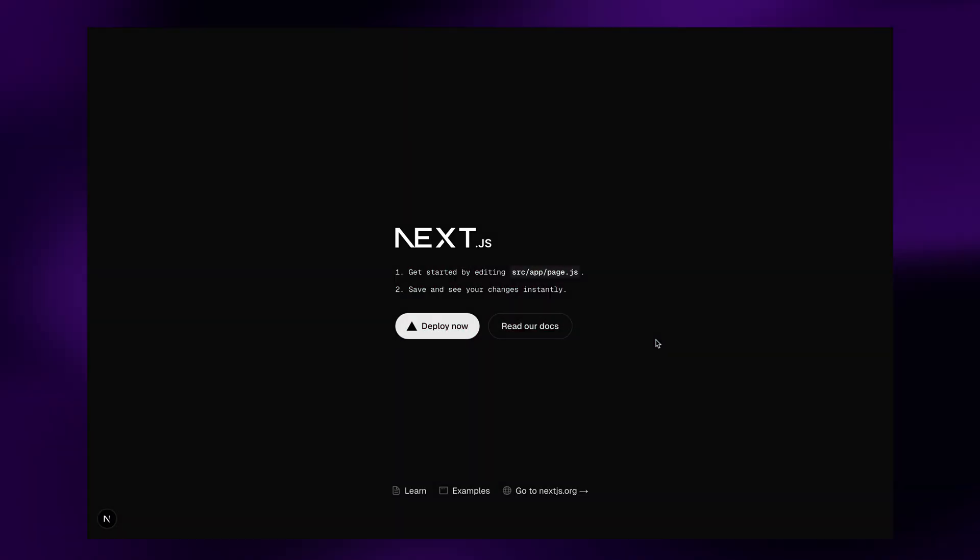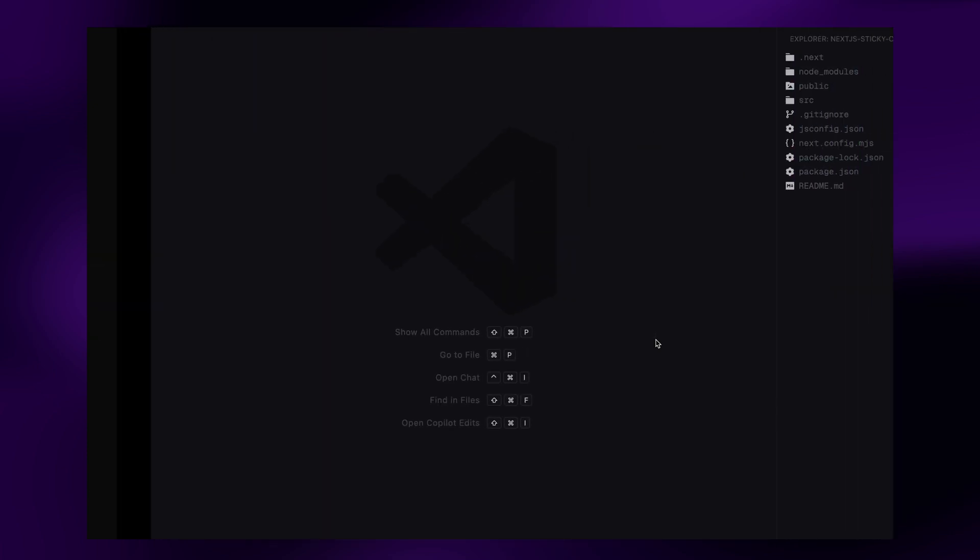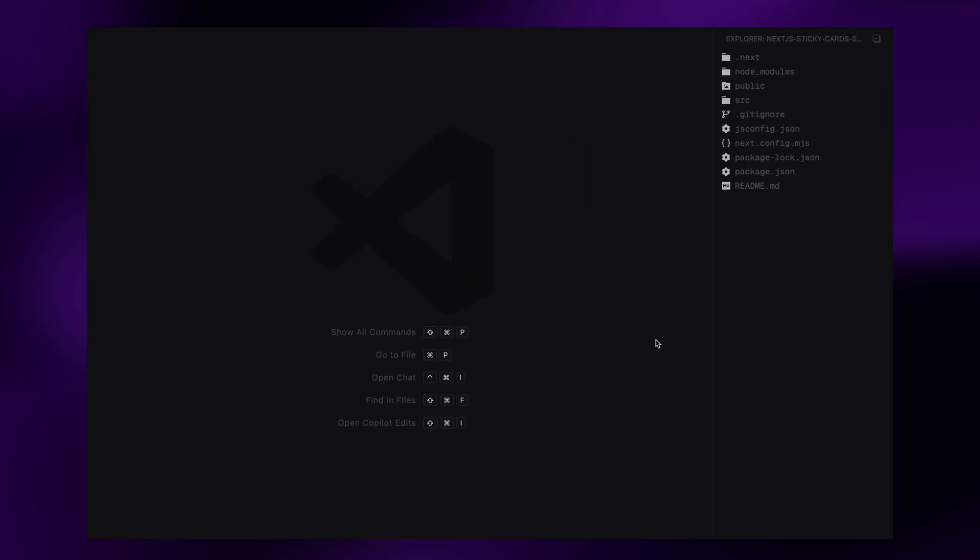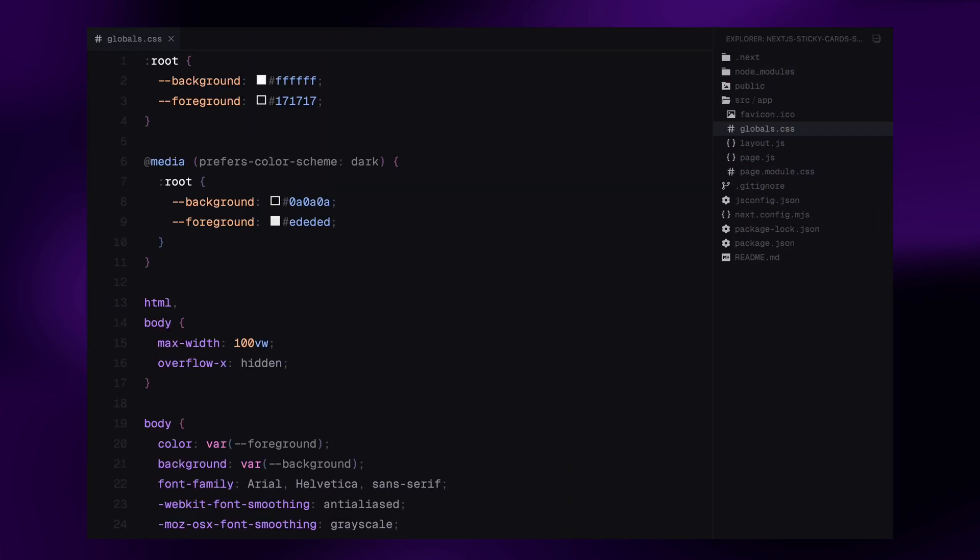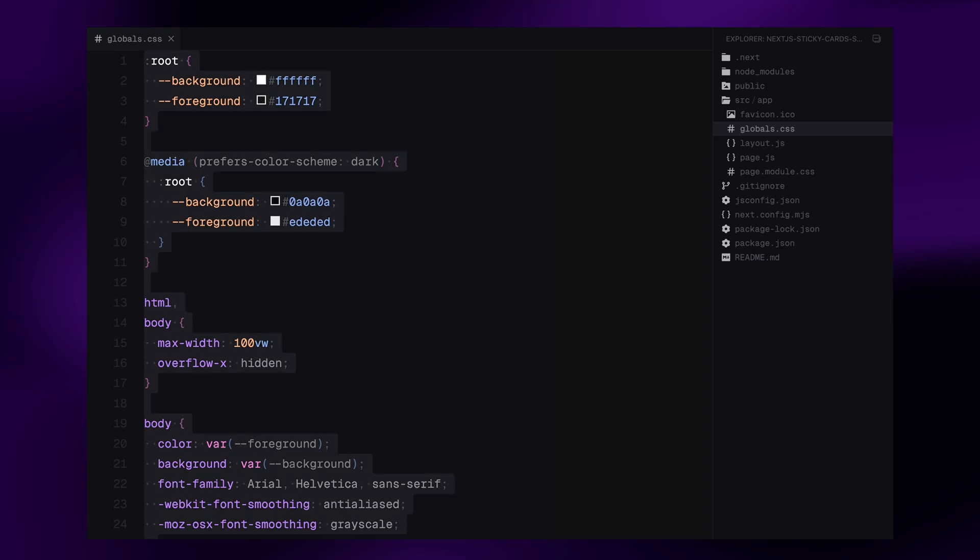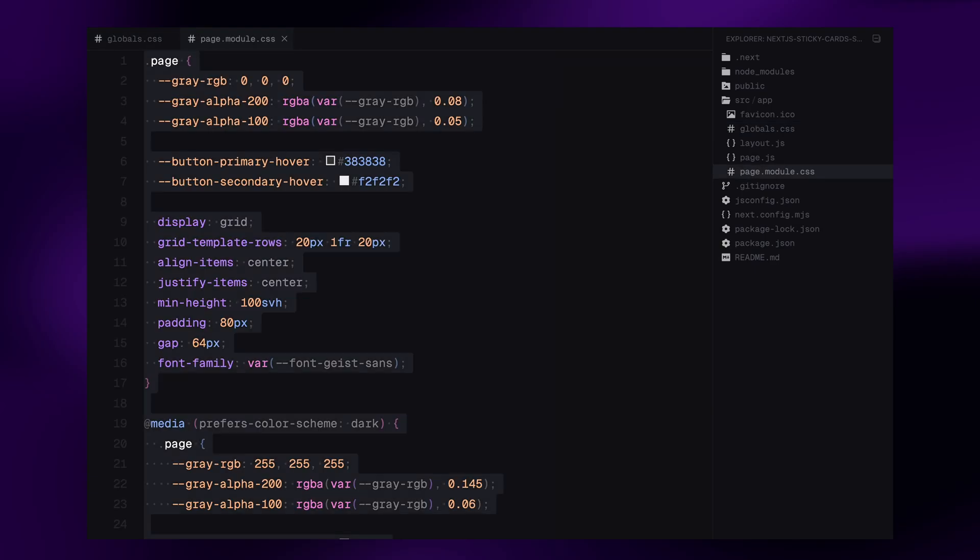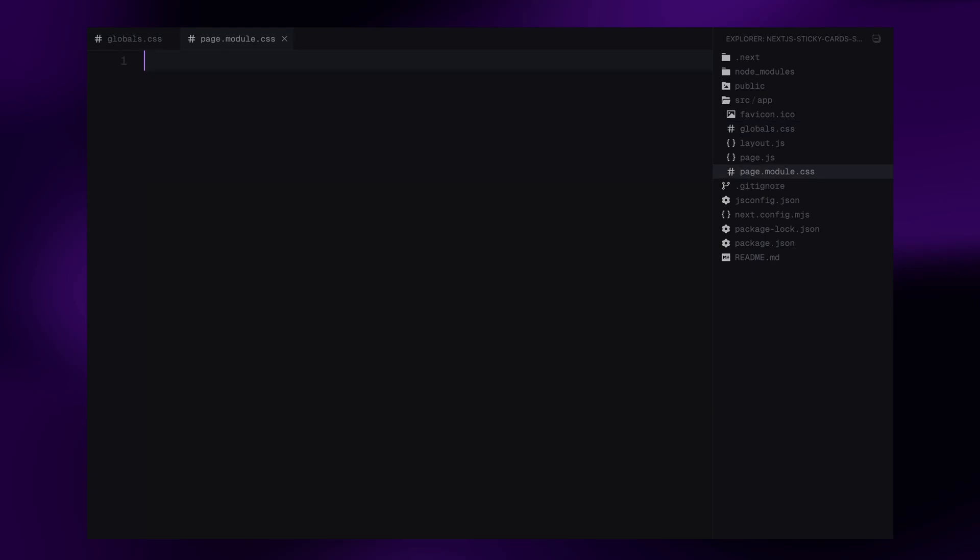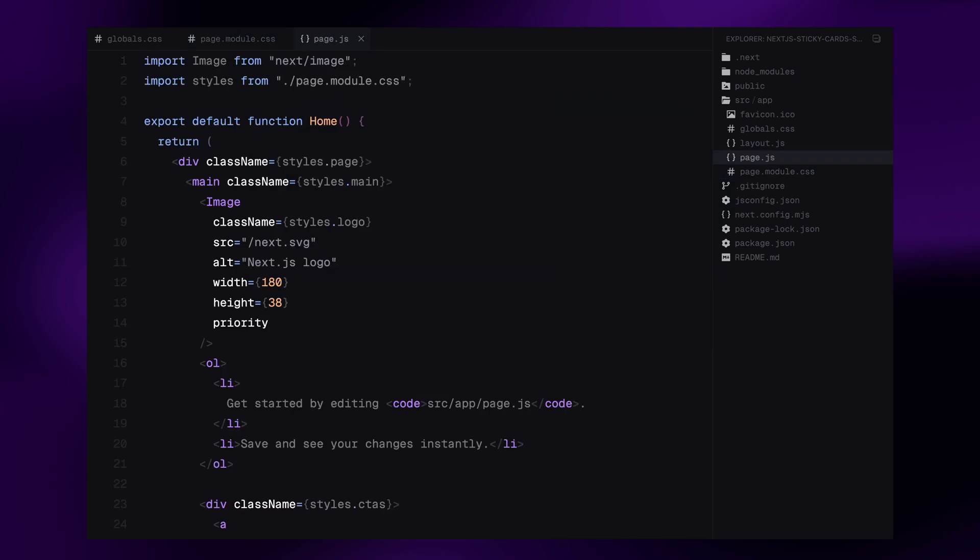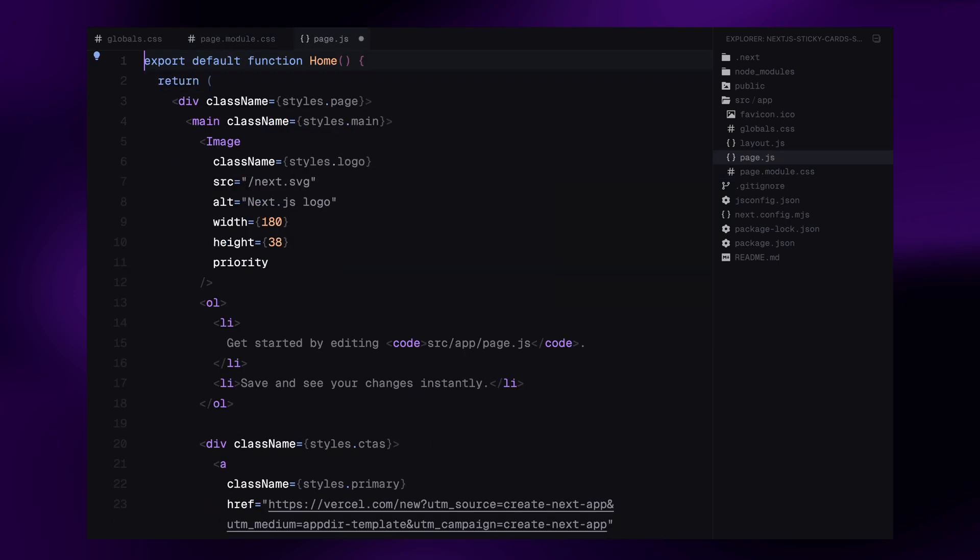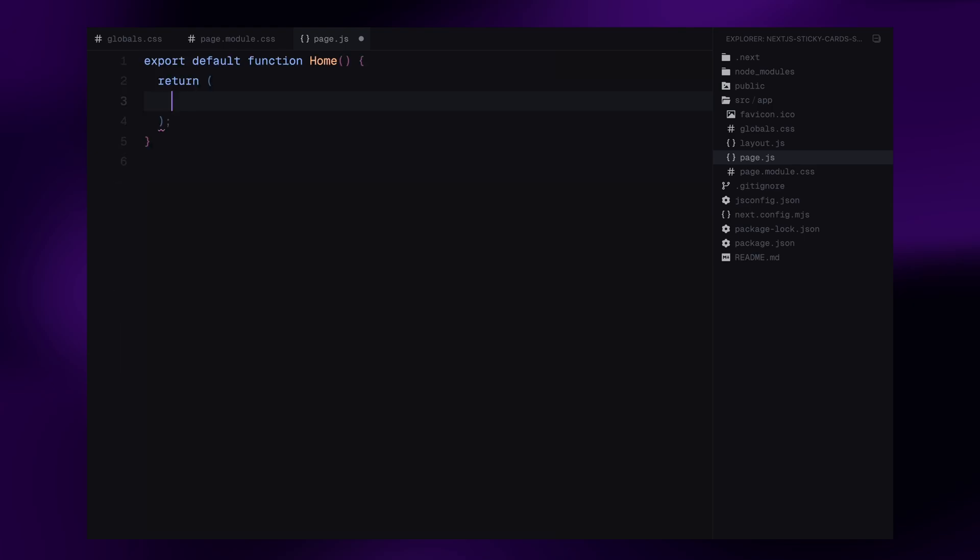To save us some time, I've already set up a fresh Next.js project and got it running locally. Now let's clean up the boilerplate, so we can start with a blank canvas. First, I'll head into the globals.css file and clear out all the default styles. Then I'll do the same with page.module.css file, just wiping it clean. Next, let's open the home component and remove all the default markup. We're going to build our own structure from scratch.